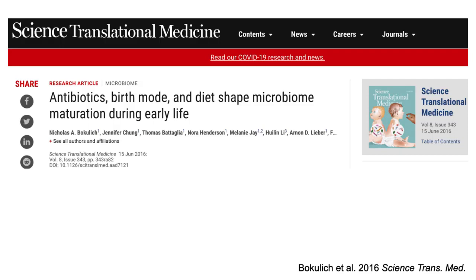Early childhood is a critical stage for the foundation and development of both the microbiome and the host. Early life antibiotic exposures, cesarean section, and formula feeding could disrupt microbiome establishment and adversely affect health later in life. These exposures contributed to altered establishment of maternal bacteria, delayed microbiome development, and altered alpha diversity. These findings illustrate the complexity of early life microbiome development and its sensitivity to perturbation.